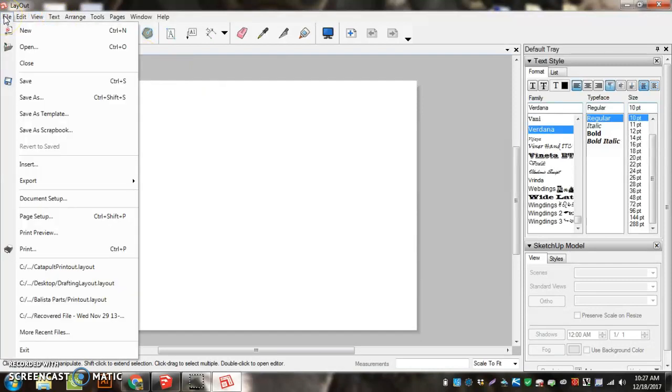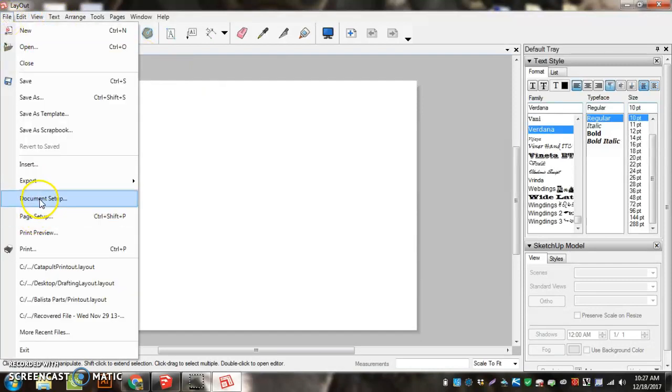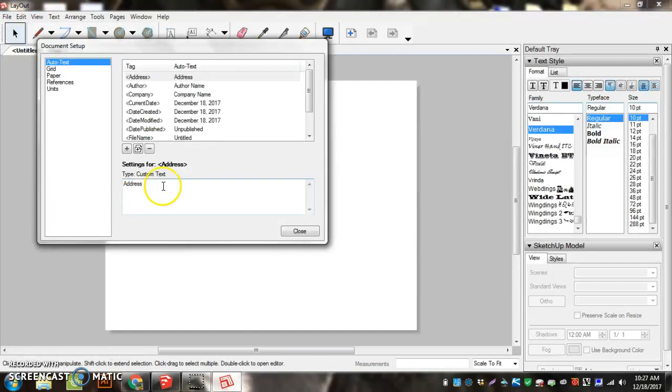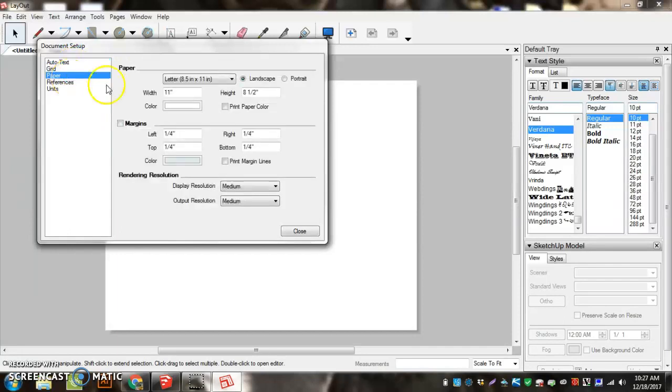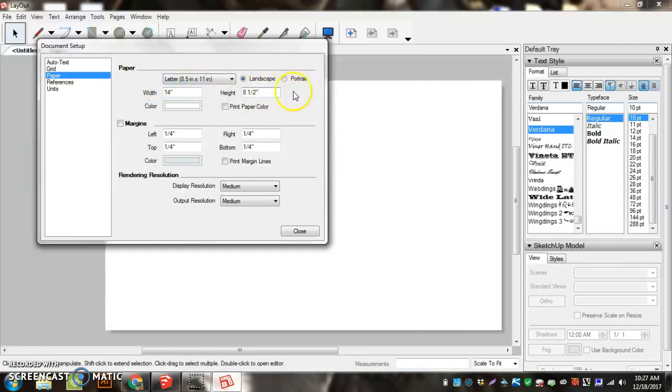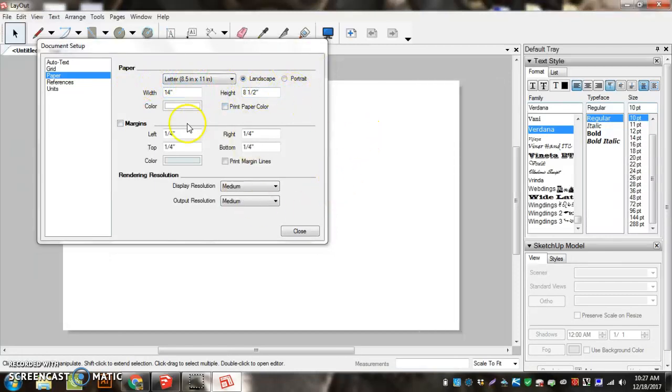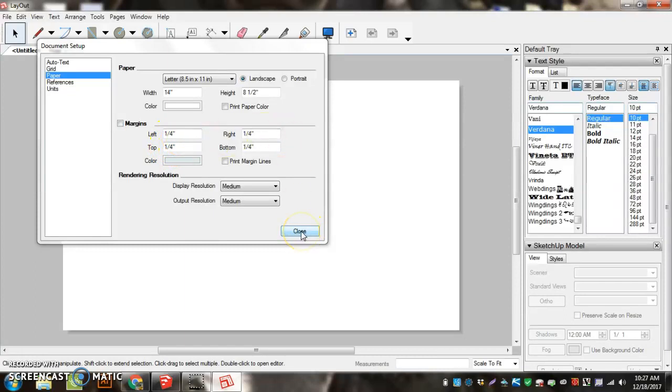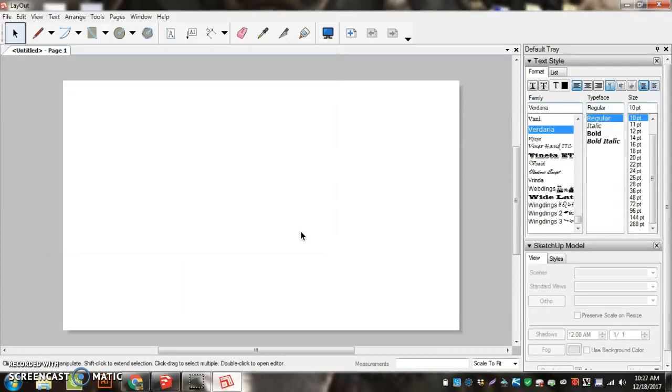So we're going to go File, Document Setup, go to Paper, and change the width to be 14 and the height to be 8.5. And the margin should be at a quarter inch, one fourth. And then hit Close when you're done.